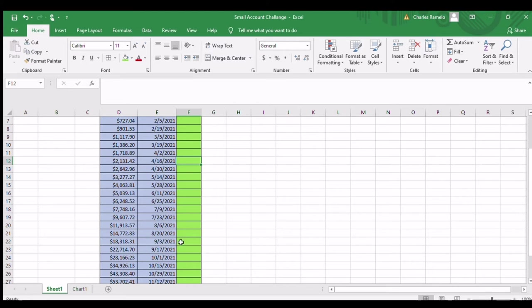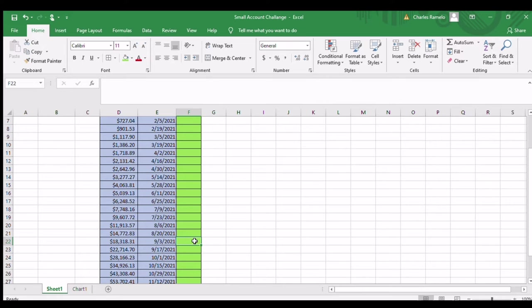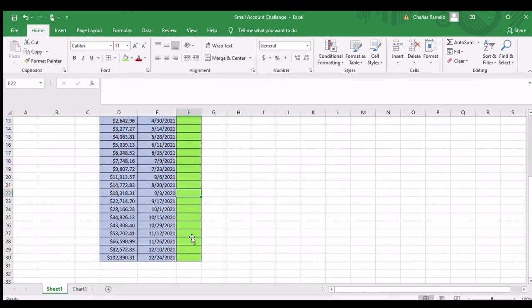So the value that I enter here from my Webull account at the end of this timeframe should be equal to or better than this value here. And I will continue to do that all the way until December 24th, 2021,